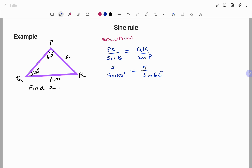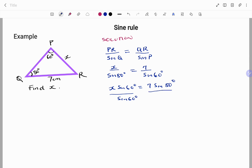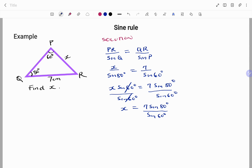Using cross multiplication, we have x times sine 60 equals 7 sine 80. Dividing both sides by sine 60 — this cancels on the left — we are left with x equals 7 sine 80 degrees over sine 60. Putting that in your calculator gives x equals 7.96 centimeters to two decimal places.